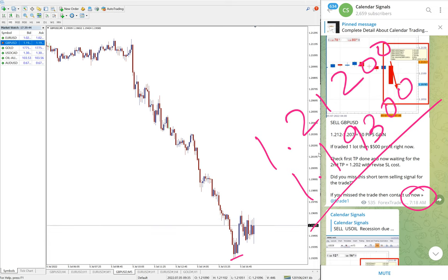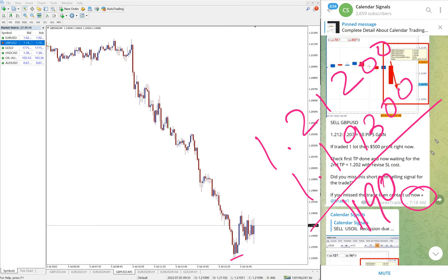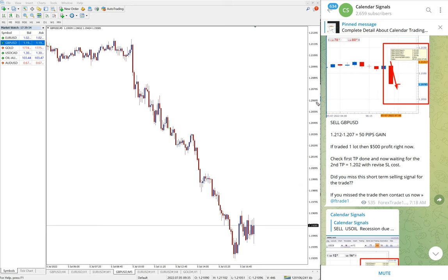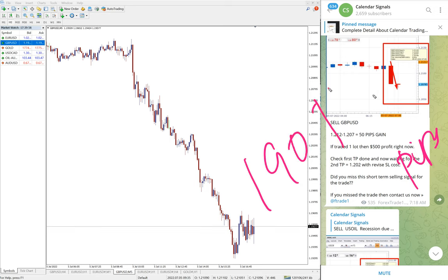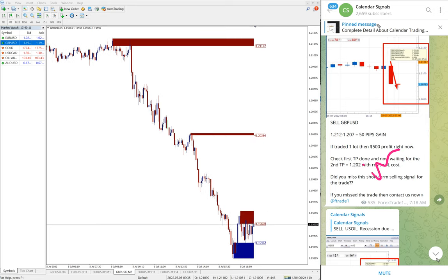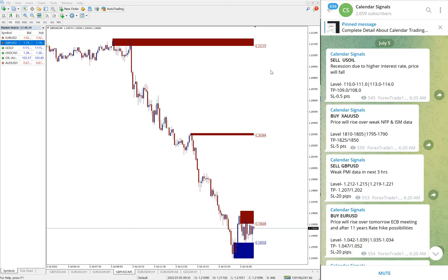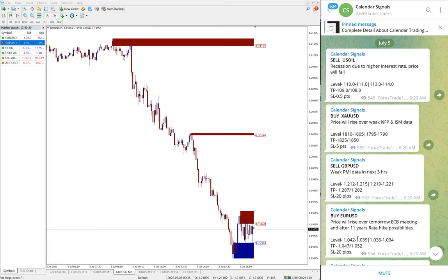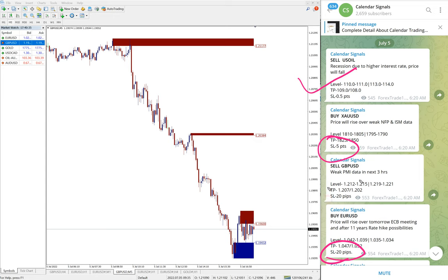If we calculate, 190 pips gain on GBP USD sell signal. Next is EUR USD. EUR USD also did not perform. Our stop loss, as usual, very small, 20 pips stop loss hit on EUR USD and 5 points stop loss hit on XAU USD which is gold buy signal. Apart from these two, other two: Oil performed 8 points huge gain and very good profit on GBP USD which is 180 pips around profit.